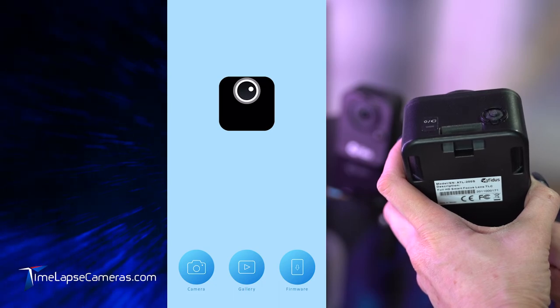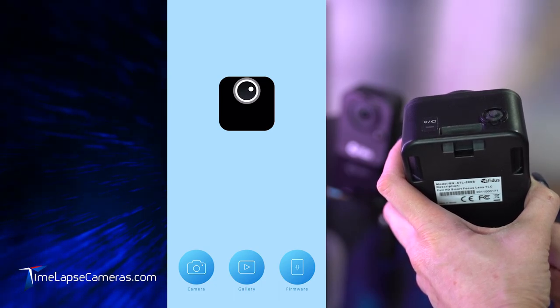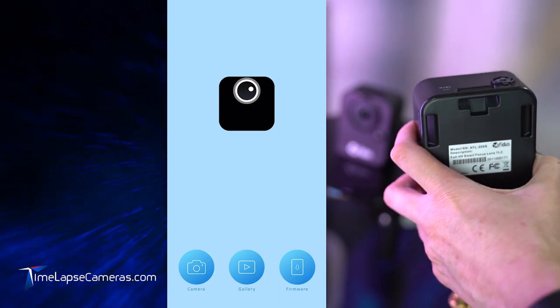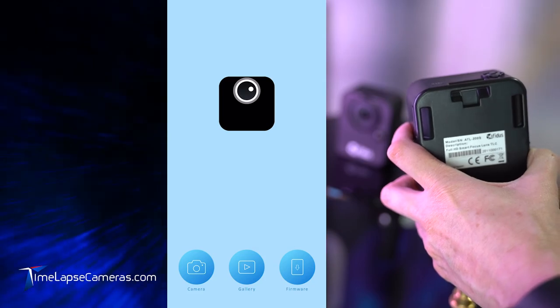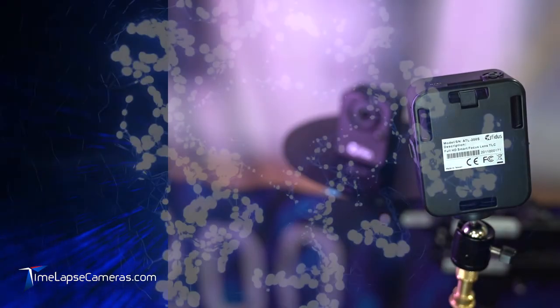That is a quick start deployment of the AFITUS time lapse camera. Thanks for watching.